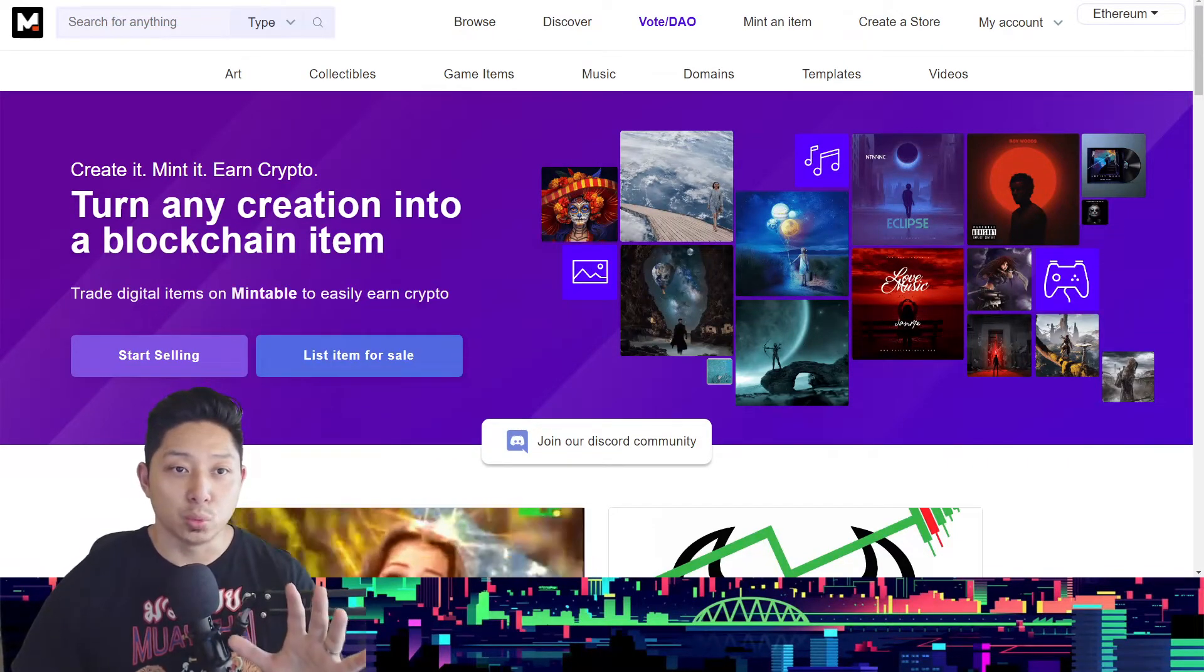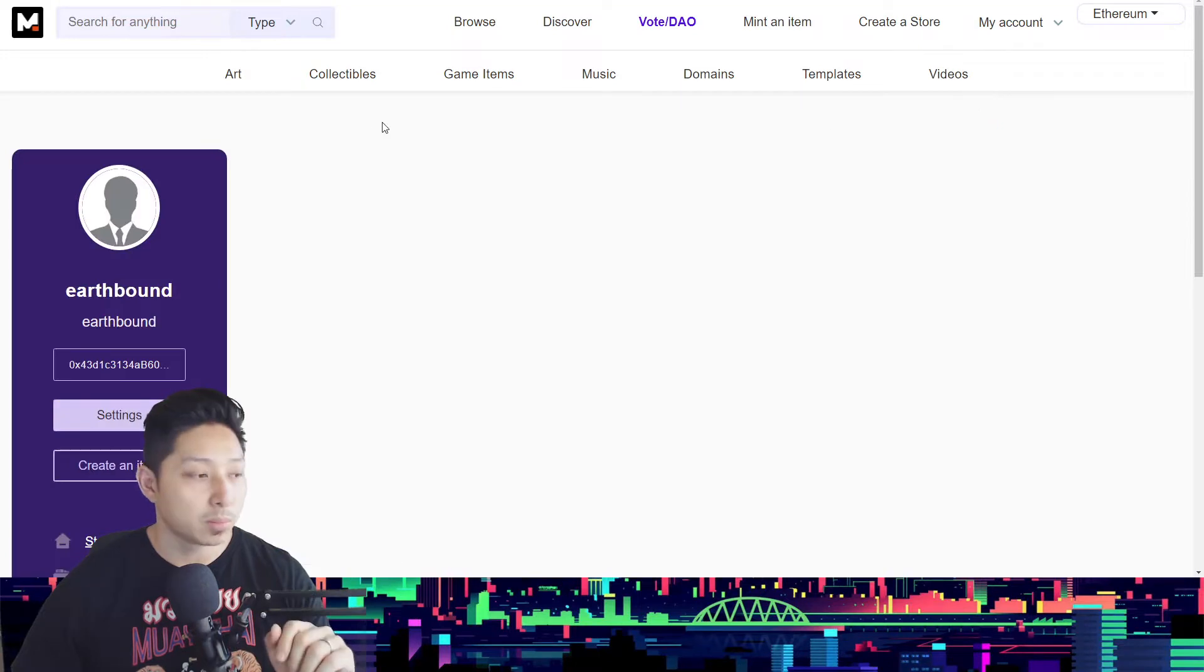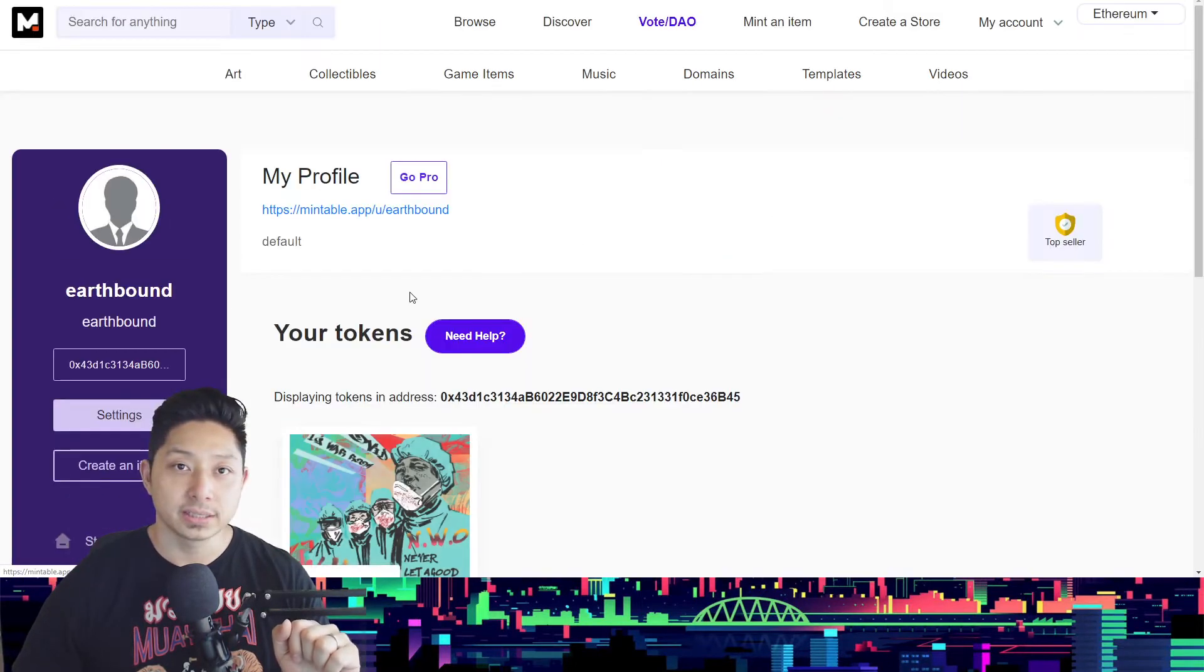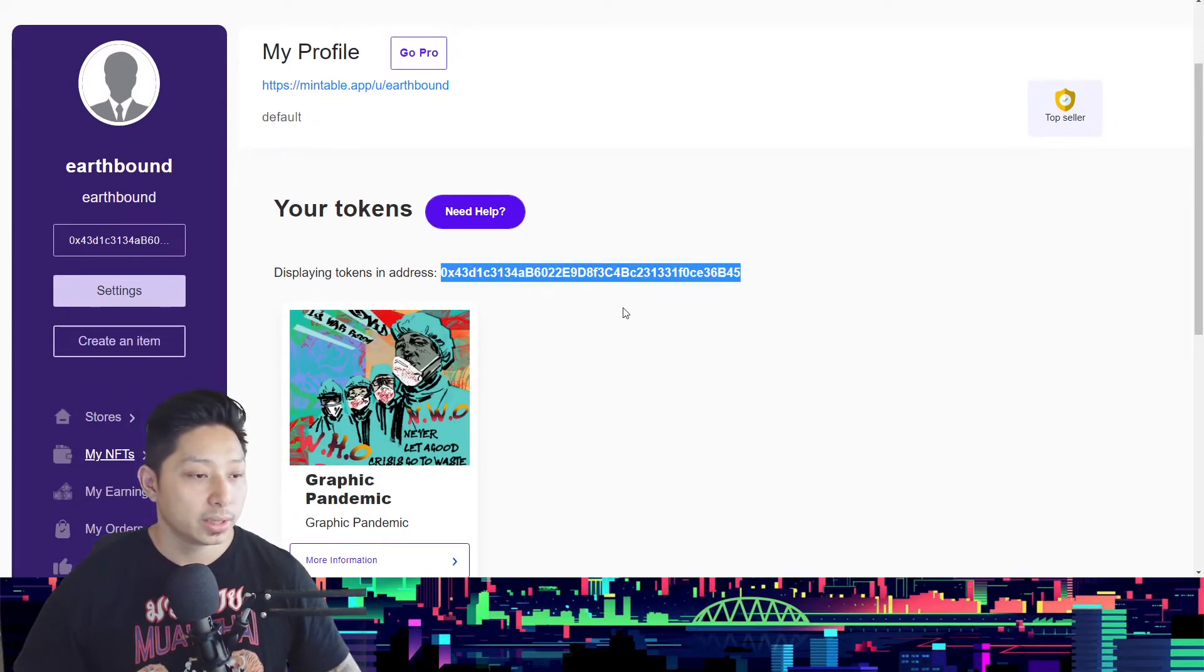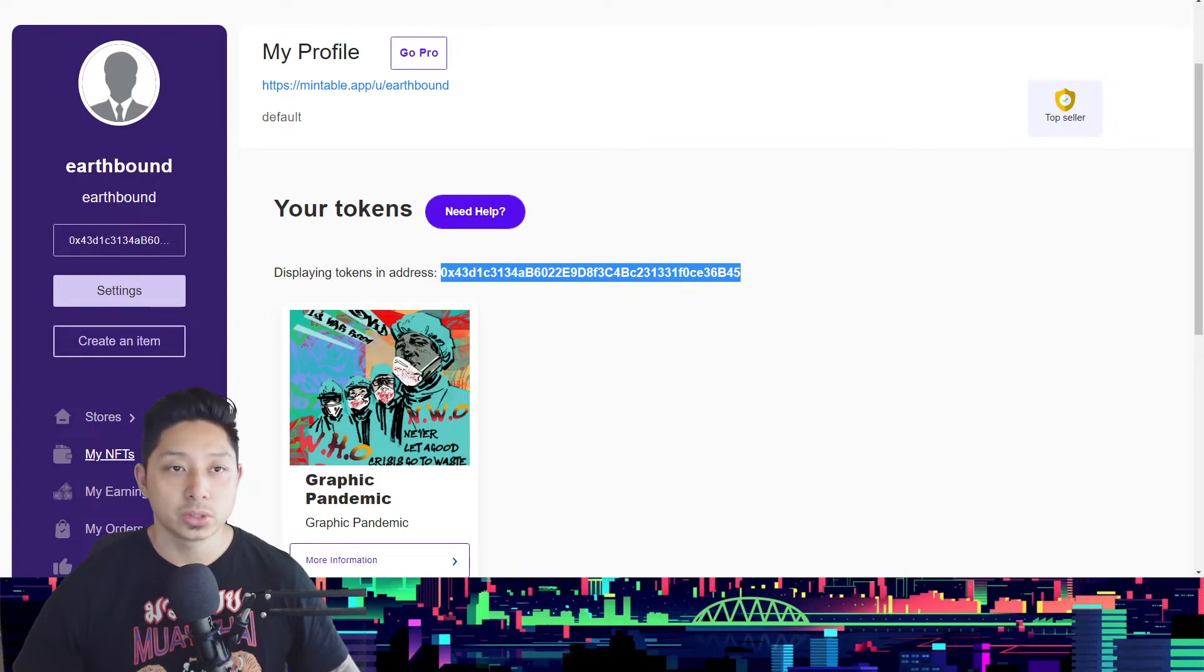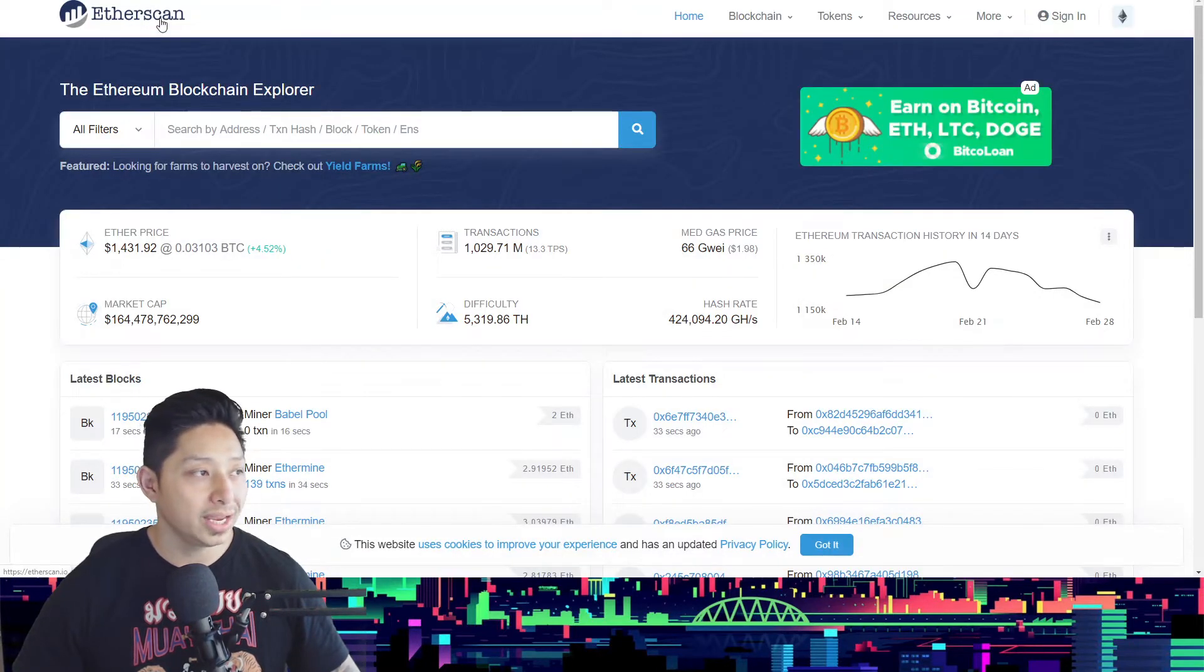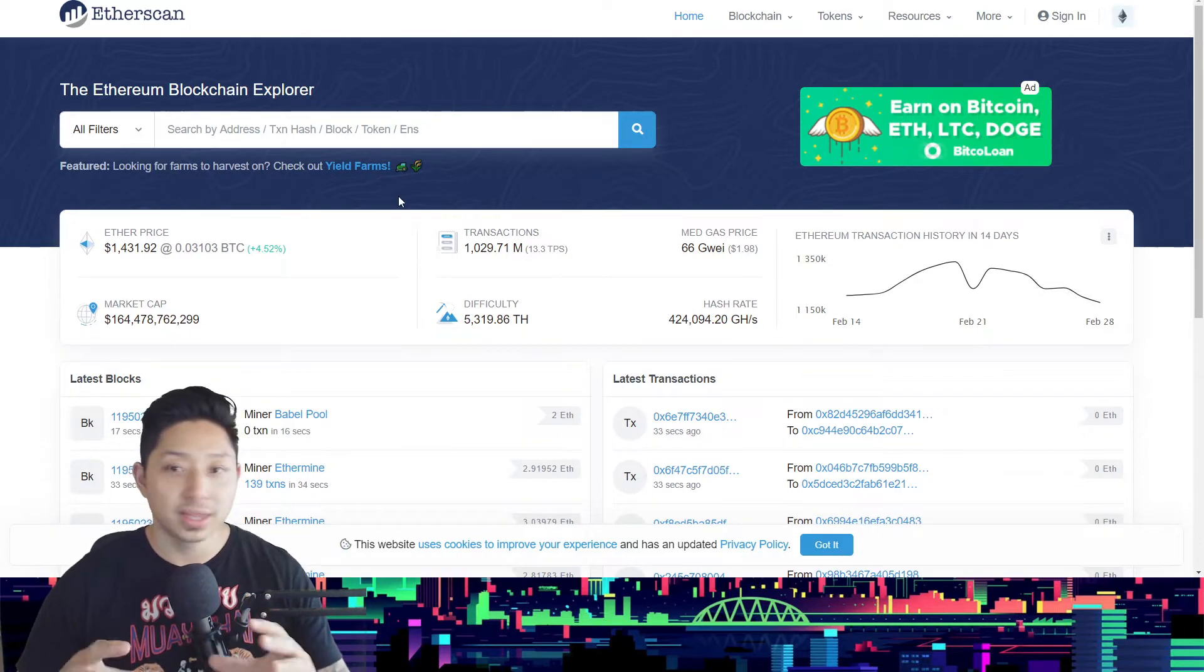First things first, you want to log into your account and click My Profile. You want to go into My NFTs. Once you go in, it will tell you the address, your Ethereum wallet address. You want to copy that because you're going to need that code to then go into Etherscan.io, which is the scanner for the Ethereum blockchain.